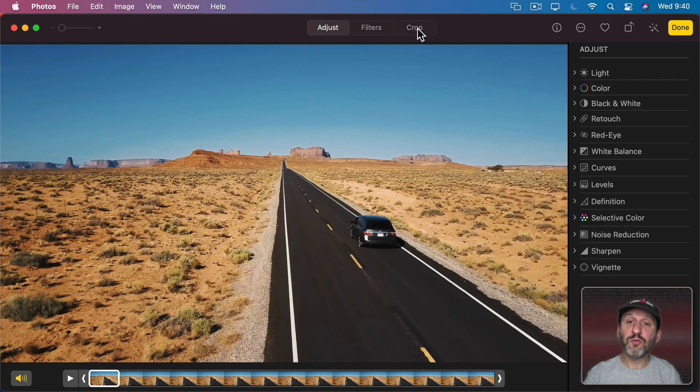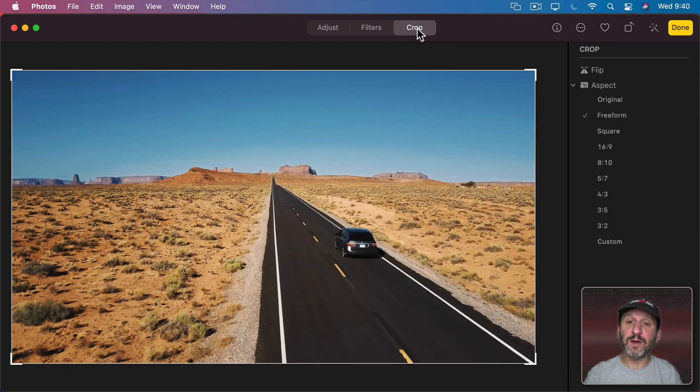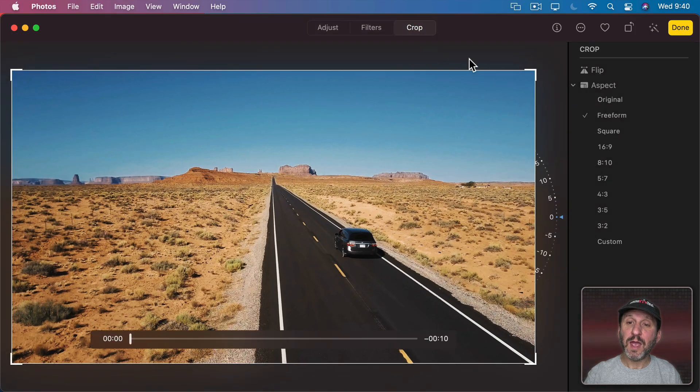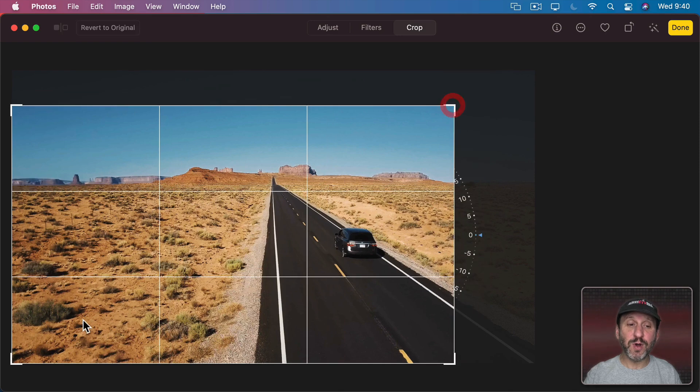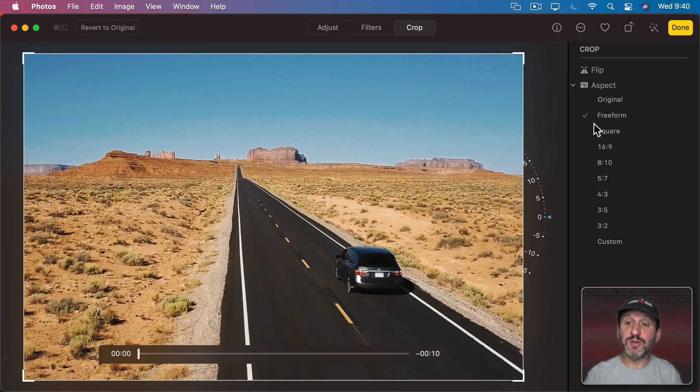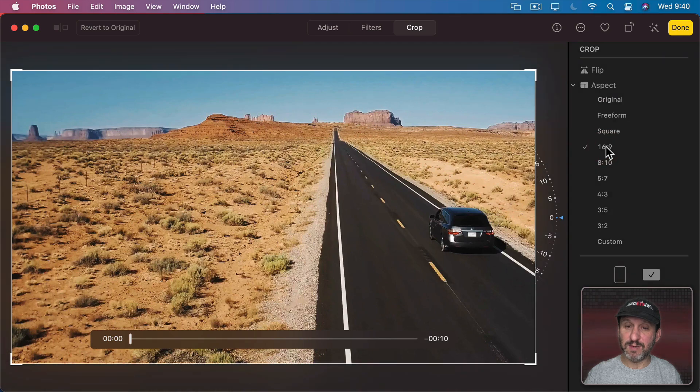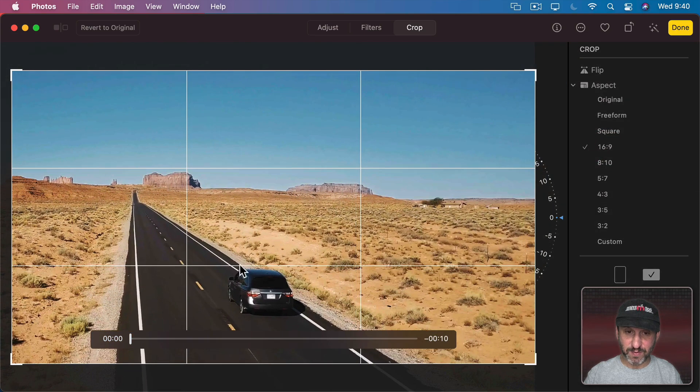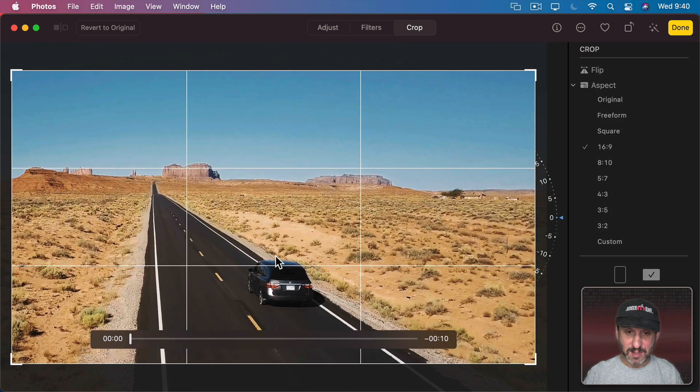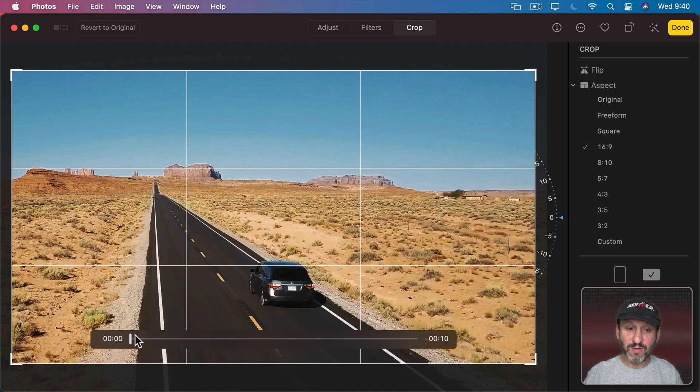You can also crop the video here and then drag the corners just like you would if you were working with a photo. As a matter of fact, you could use the presets here. If I wanted to go to 16 by 9 ratio here, I could adjust this and move this around to get the car there.